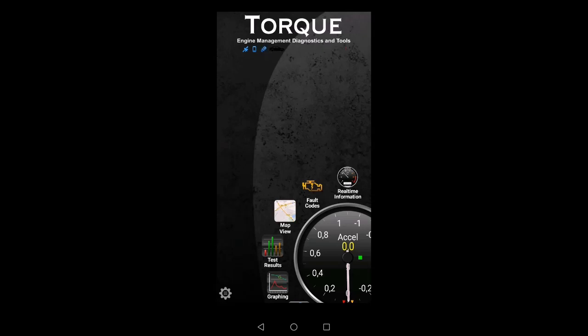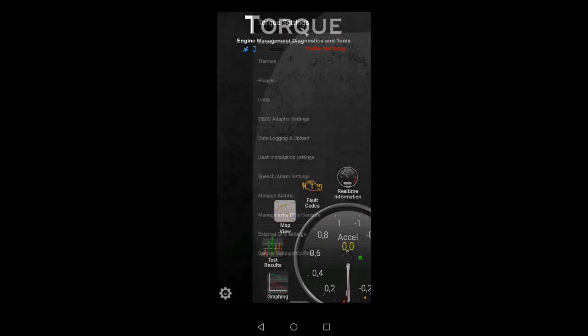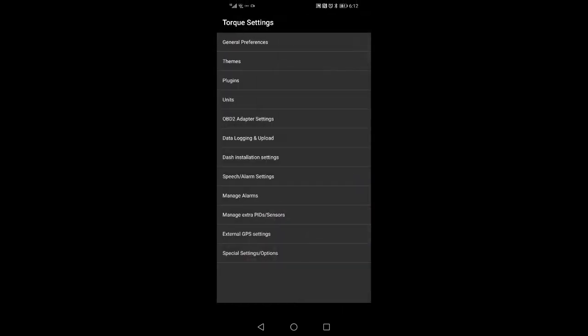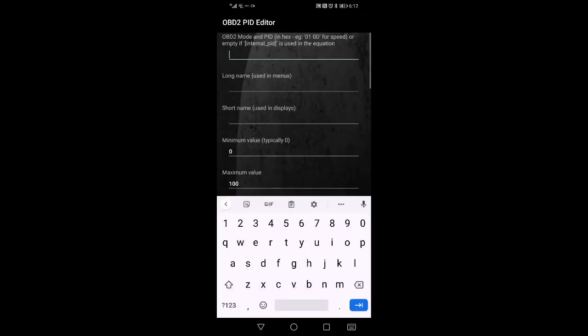So this is how to set up the transmission temperature for the Pajero. We're going to go to settings, then we're going to go to manage PIDs. We're going to go to the top at the three dots there and say add custom PID. It'll give you the caution message, we're going to say okay.